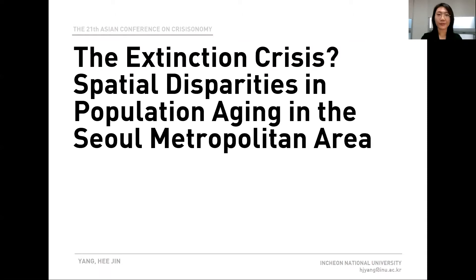Hello, my name is Heejin Yang from Incheon National University. Today, I will present my recent study in regard to spatial disparities in population aging. Local demographic decline has been a key issue in the field of urban and regional planning. However, there have been few attempts to measure regional differences in population aging. To fill this gap, this study aims to empirically visualize the spatial disparities of population aging, taking Seoul metropolitan area as a case region.